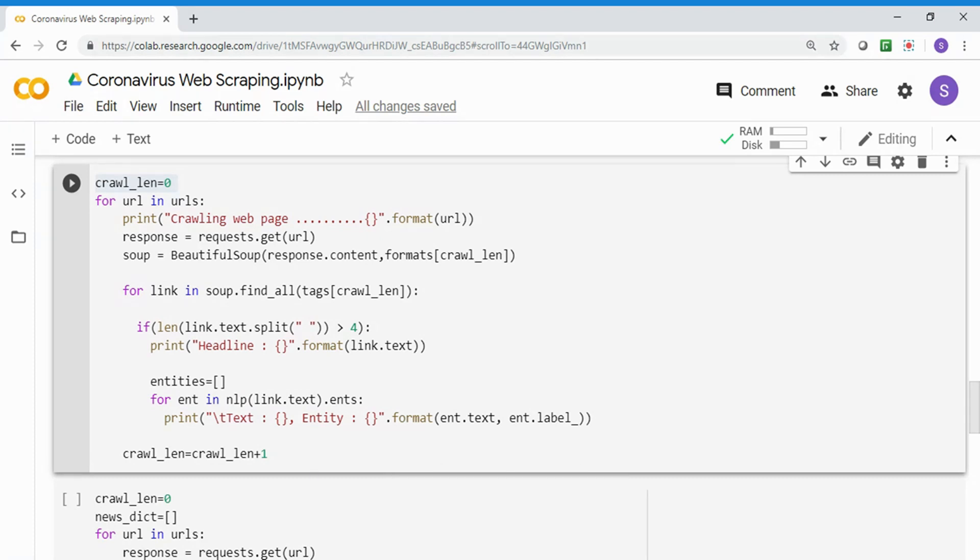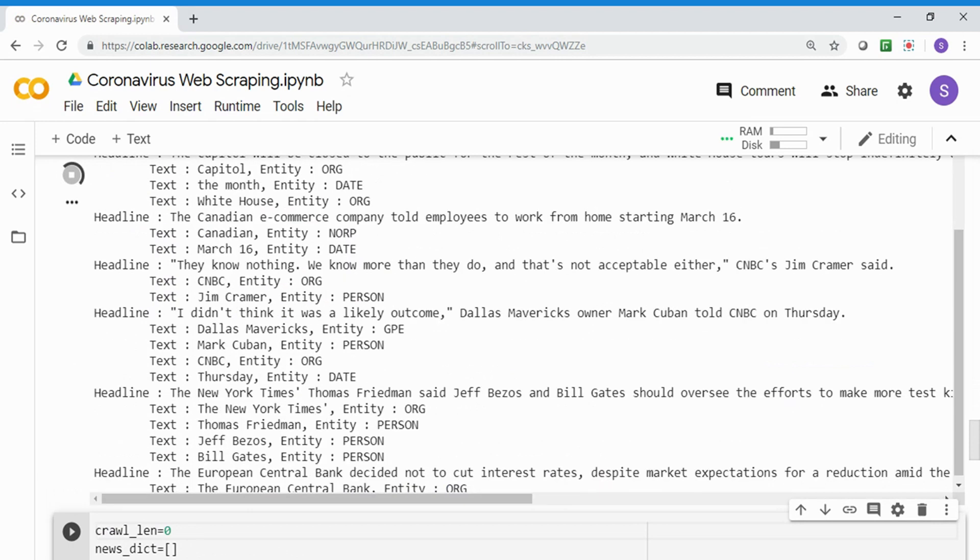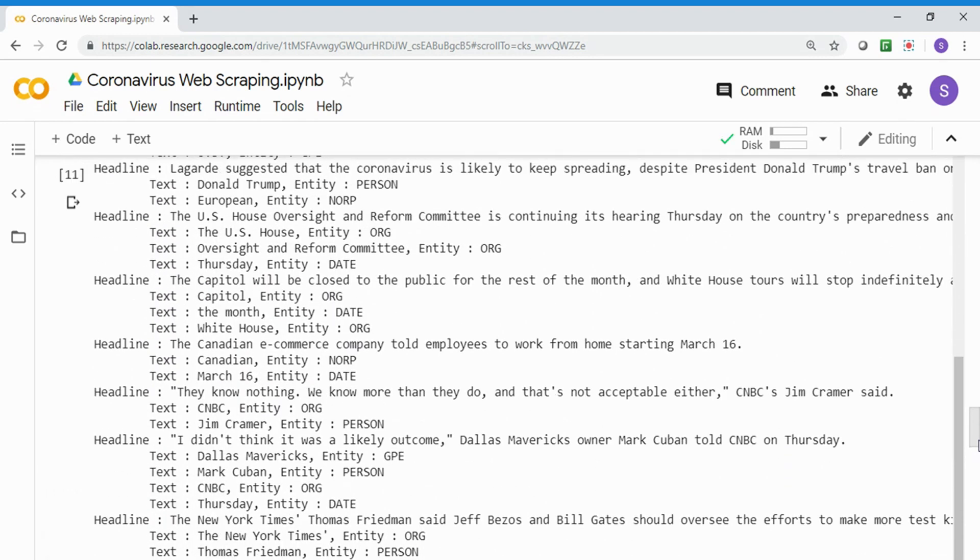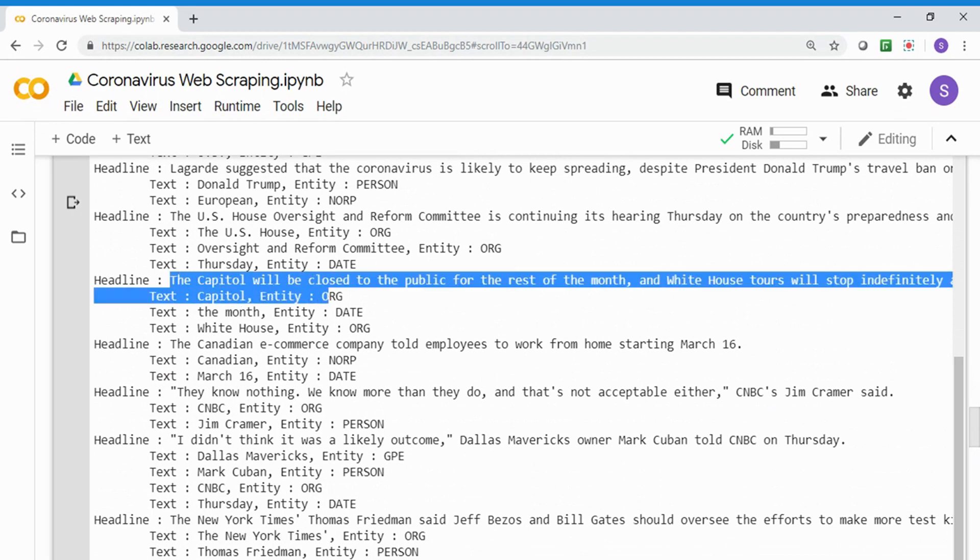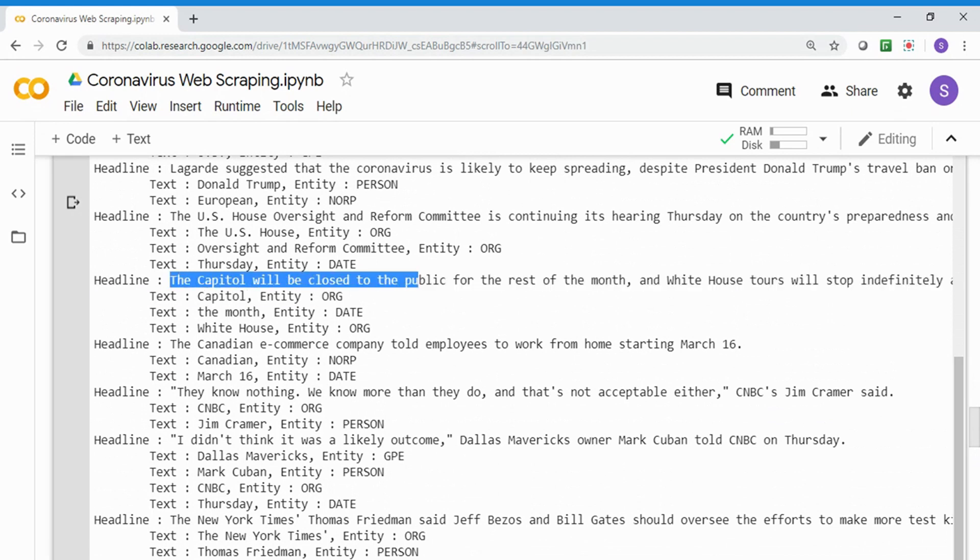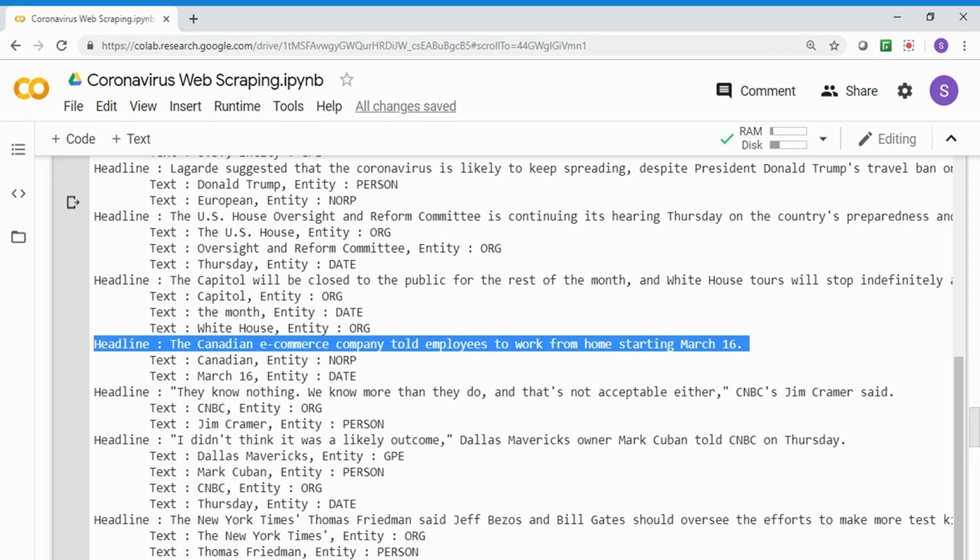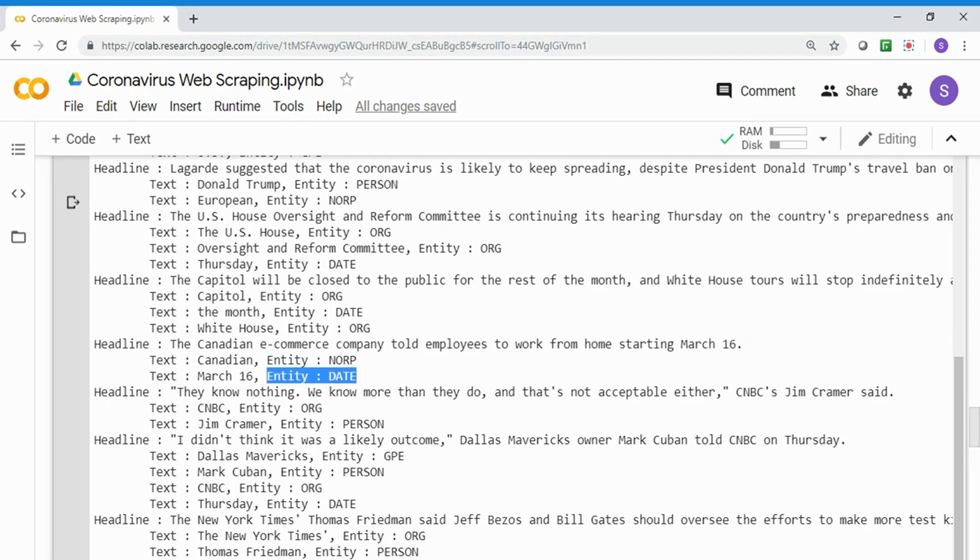After every iteration, it increments the crawl length so I can go to the next object in the list. If you see the output, it's going to all three websites and printing. Like 'The Capitol will be closed to the public for rest of the month. The White House tour will stop it indefinitely.' Capitol is an organization, the month is the date, and White House is the organization. Similarly, 'Canadian e-commerce company' - Canadian is an NORP, March 16th is the date. You can see it's taking text from the website and the named entity classifier we've run.